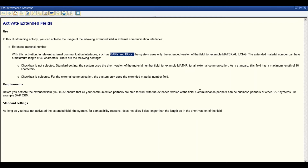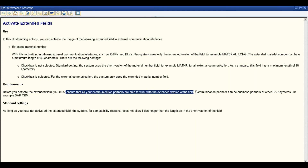That is the reason SAP is saying: before you activate the extended field, you must ensure that all your communication partners are able to work with the extended version of the field. If they are not, it is not recommended to activate this functionality. Additionally, once you activate it, you cannot come back to 18 characters.